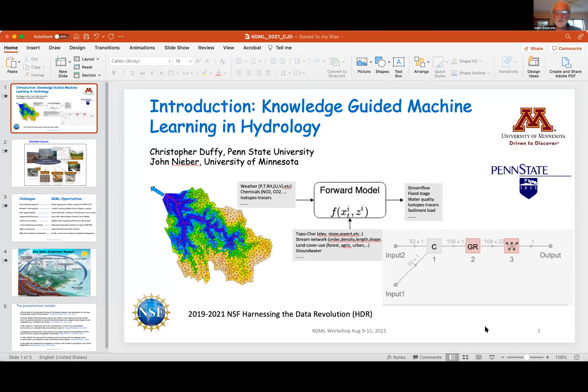Our opening presentation is by Dr. Chris Duffy. He's at the Pennsylvania State University Department of Civil Engineering. He's an emeritus professor there, and he will give the opening introductory presentation on hydrology.